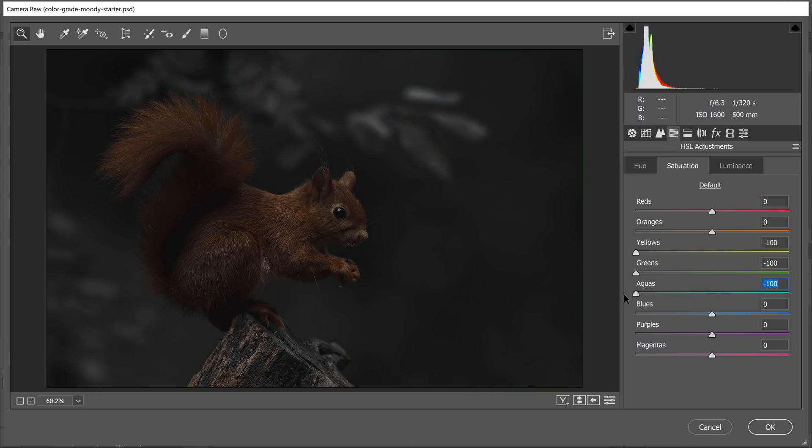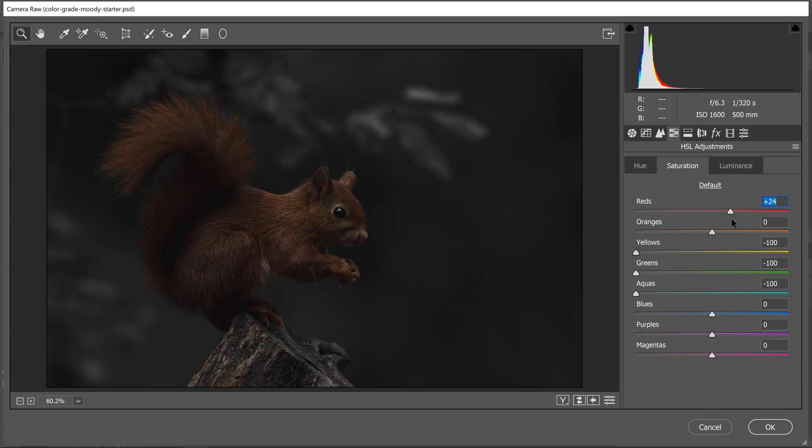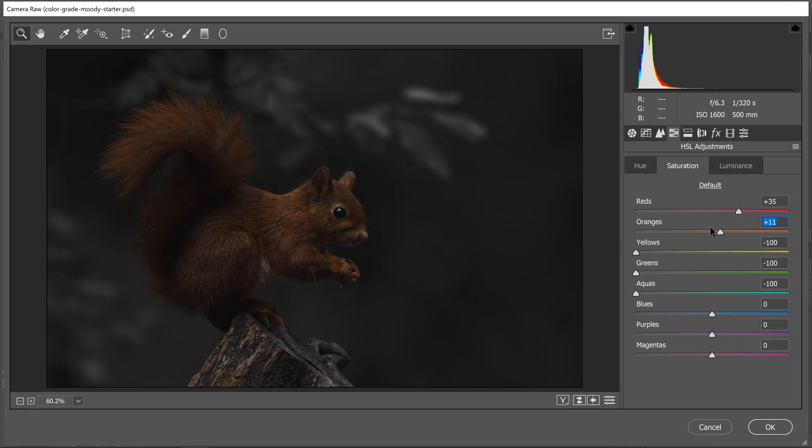I'm also going to adjust the saturation of the reds. I'm actually going to increase them, which is going to affect the squirrel. It's going to make the squirrel pop a little bit, and that's what we want. We want the squirrel to stand out. There's a lot of reds in the squirrel, so you can see how that makes the squirrel pop. There's also oranges, of course, so I'm going to increase that as well, just so the squirrel stands out a little bit more.